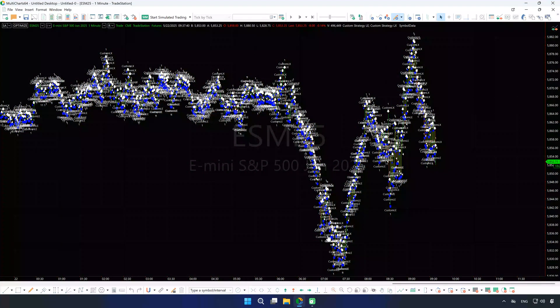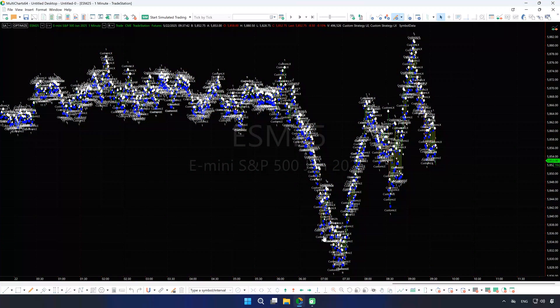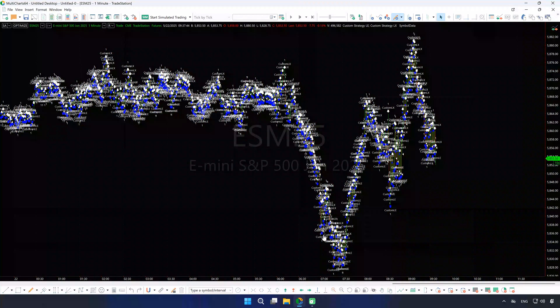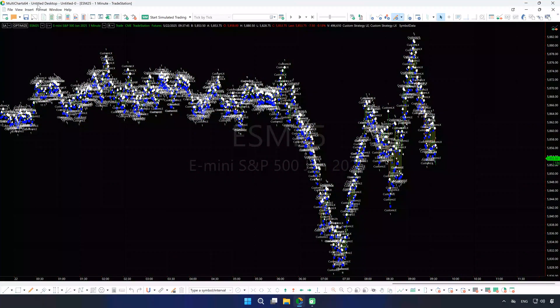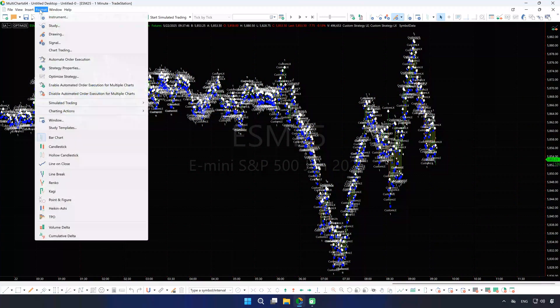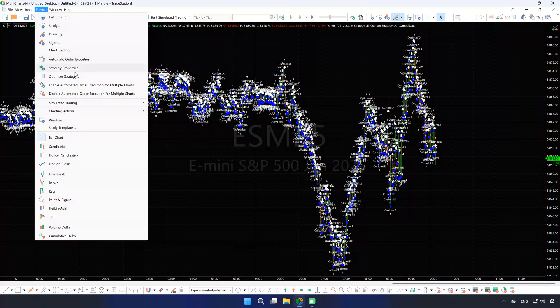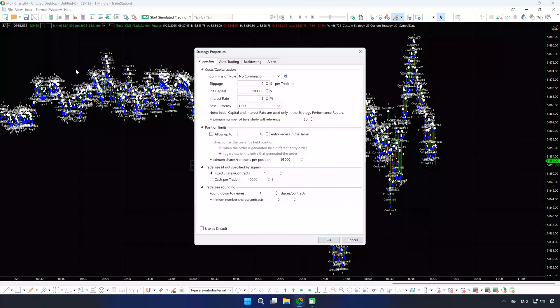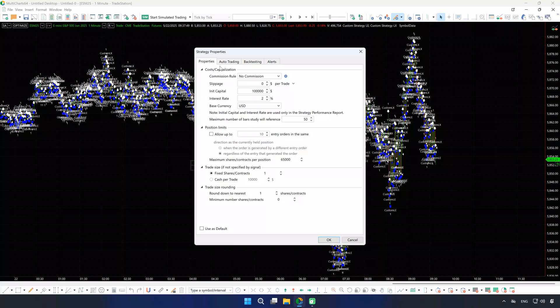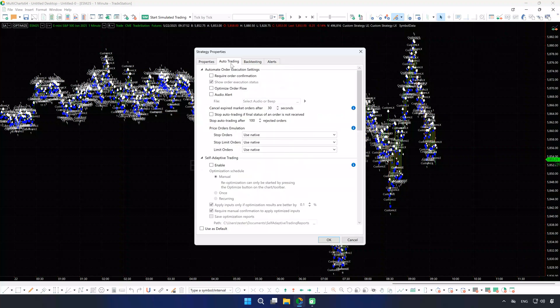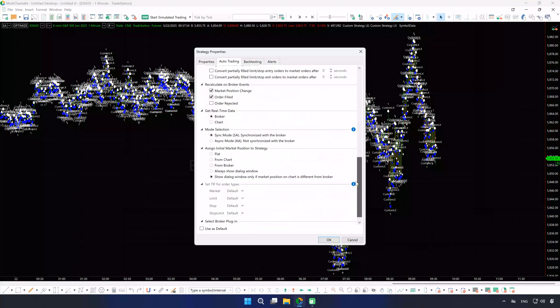Now that our strategy is set, let's select a trading account for it. Go to Format, Strategy Properties, Auto Trading tab, and scroll down to the Select Broker Plugin section.